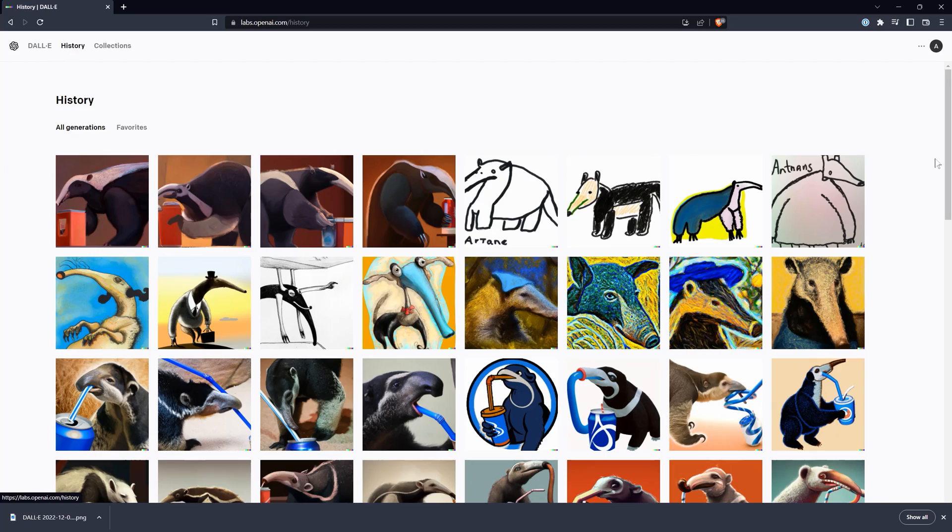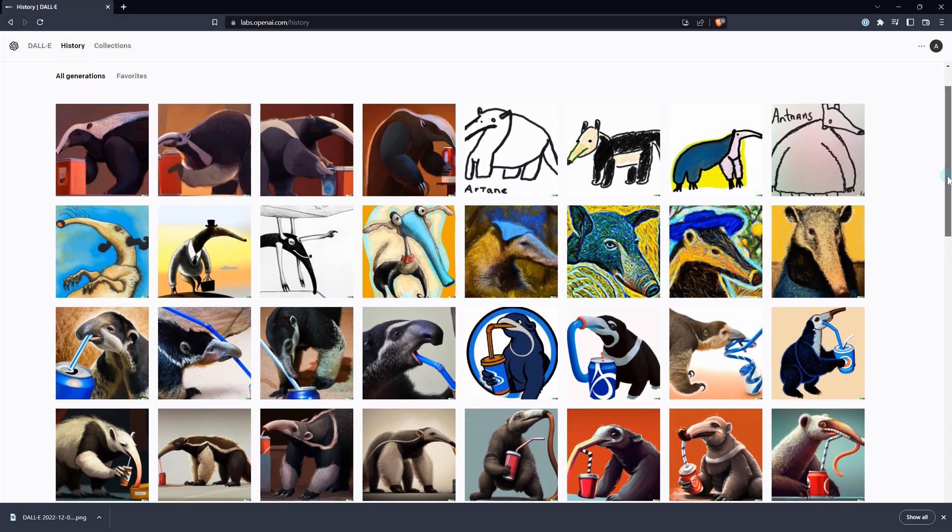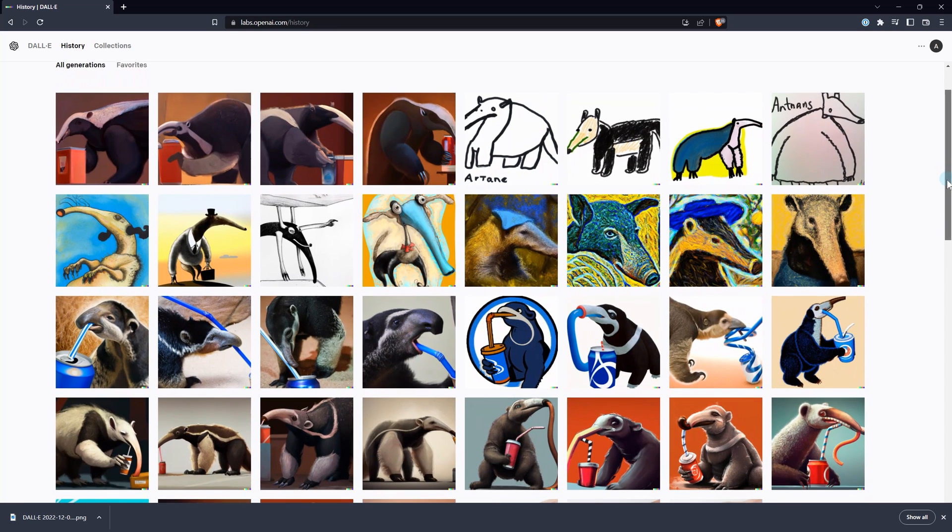As you begin to generate images, you will build up a history. This is the collection of every image you have generated using DALL-E. This can get large rather quickly, so there is a way to manage it which we will come back to.